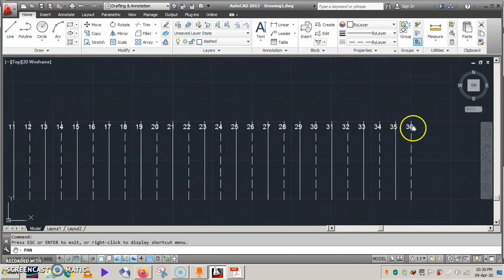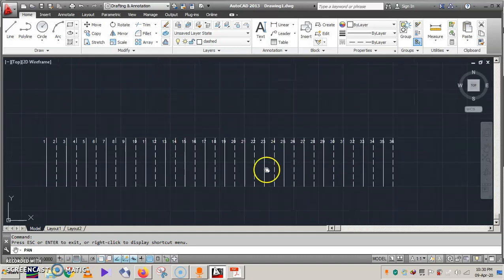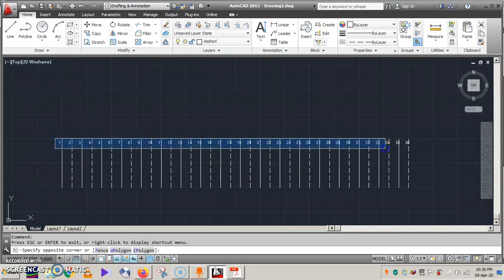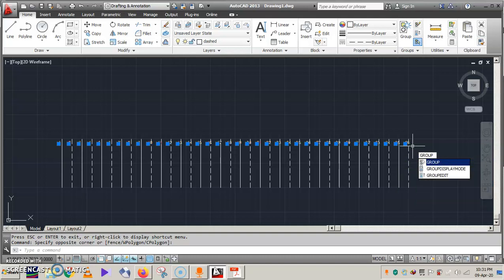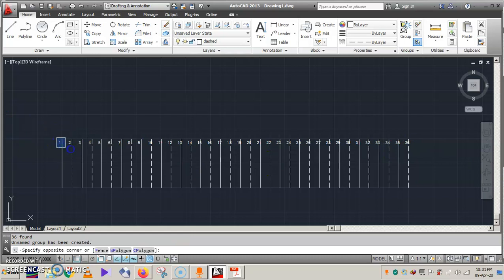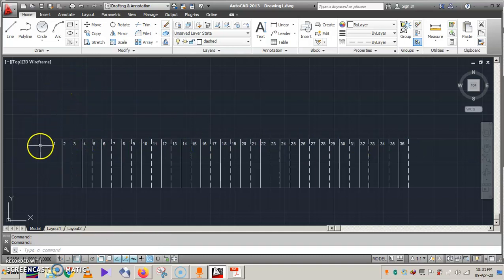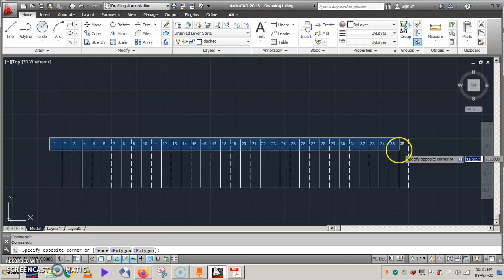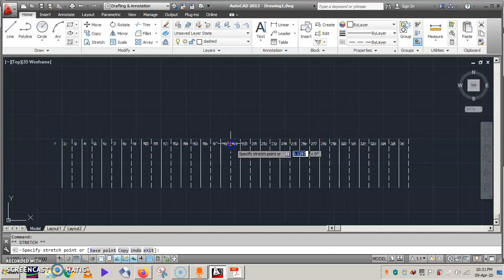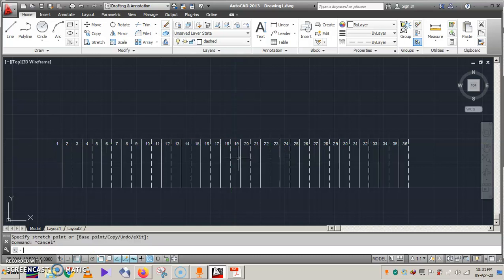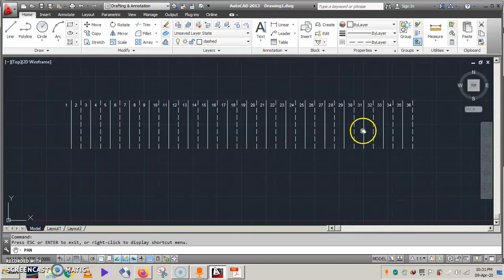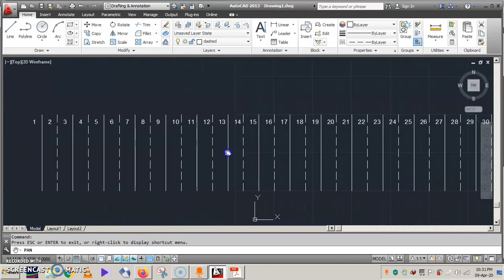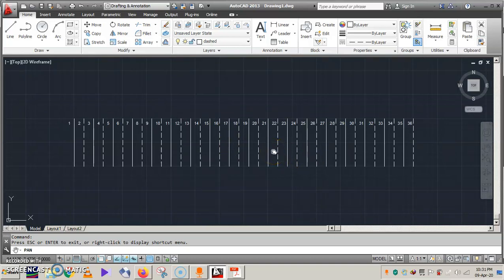The numbers have overlapped onto the conductor lines. To fix this, convert them back into a single group by typing 'group' and pressing Enter. You can see all the conductors acting as a single group again. Move the group to the desired position so that there is no more overlapping. All 36 conductors are now named properly with correct spacing and no overlap.